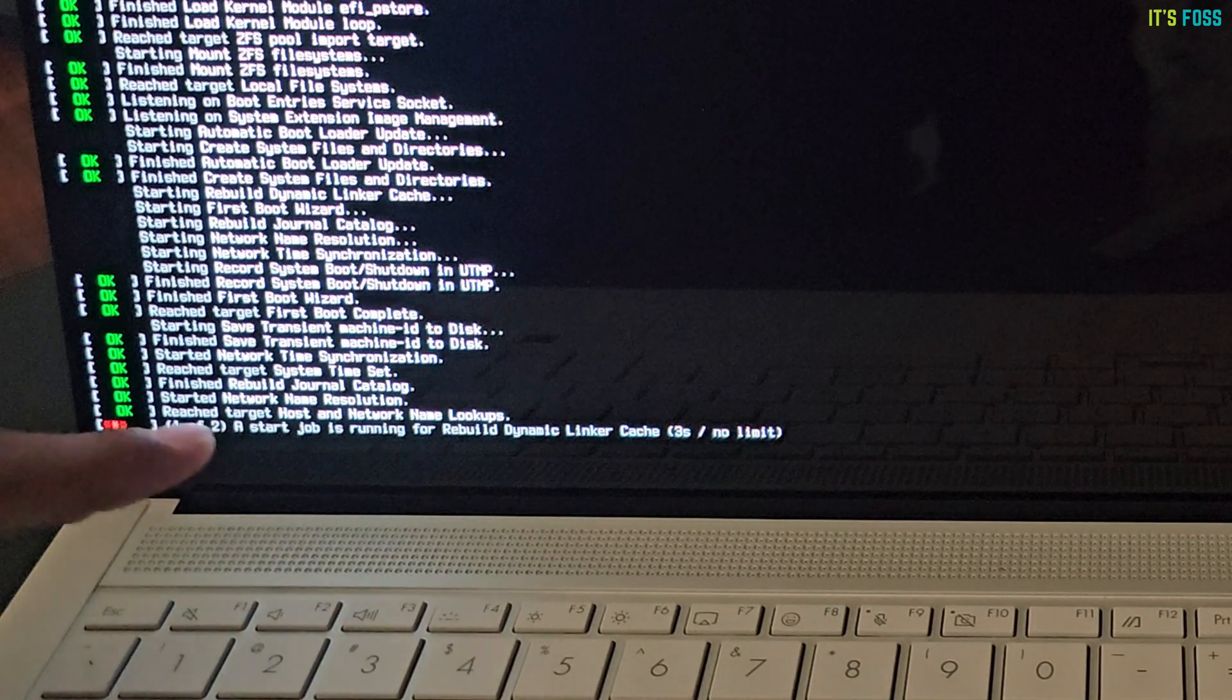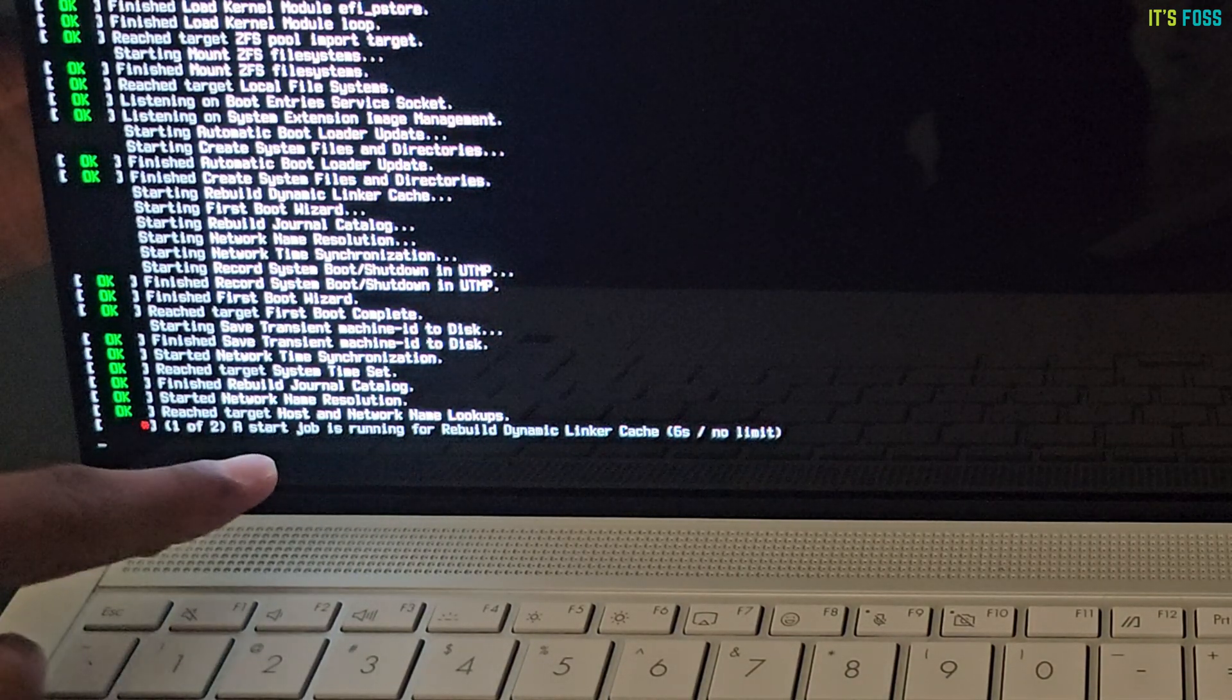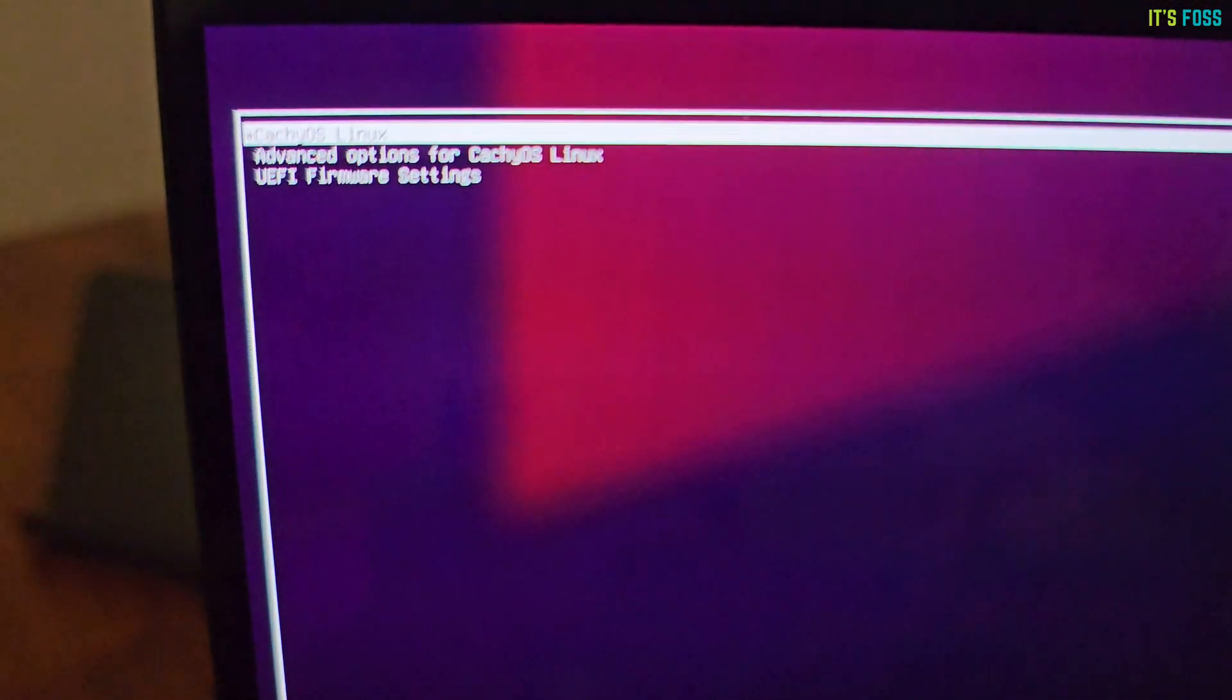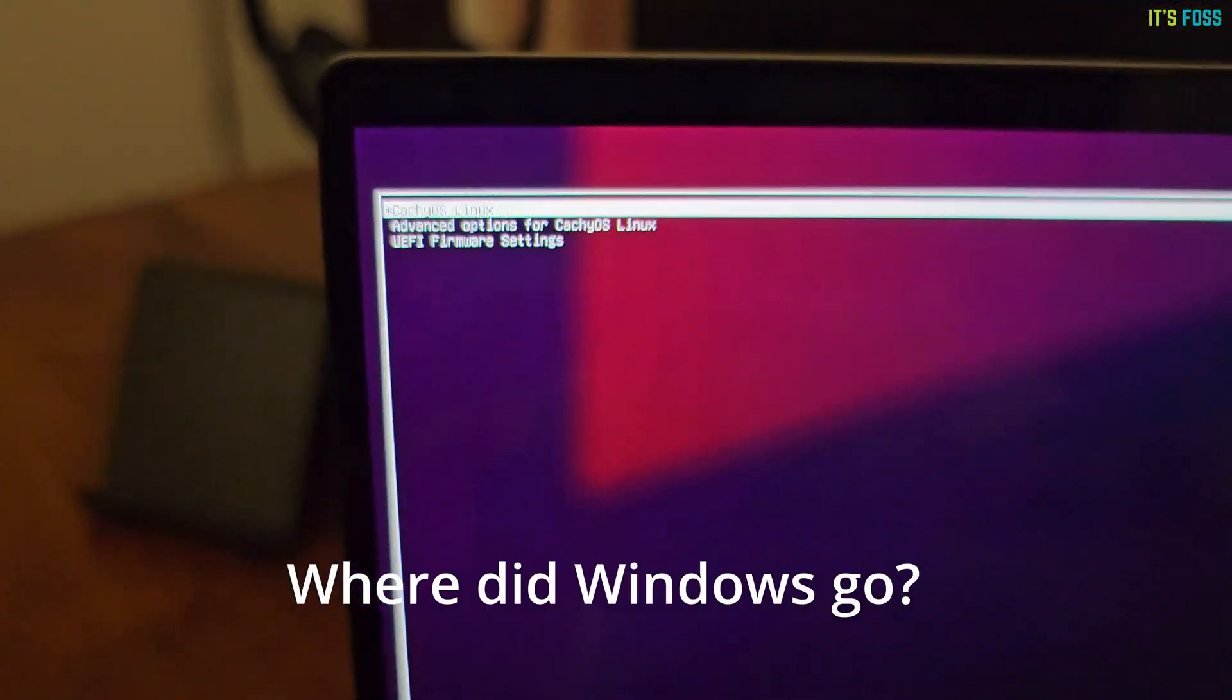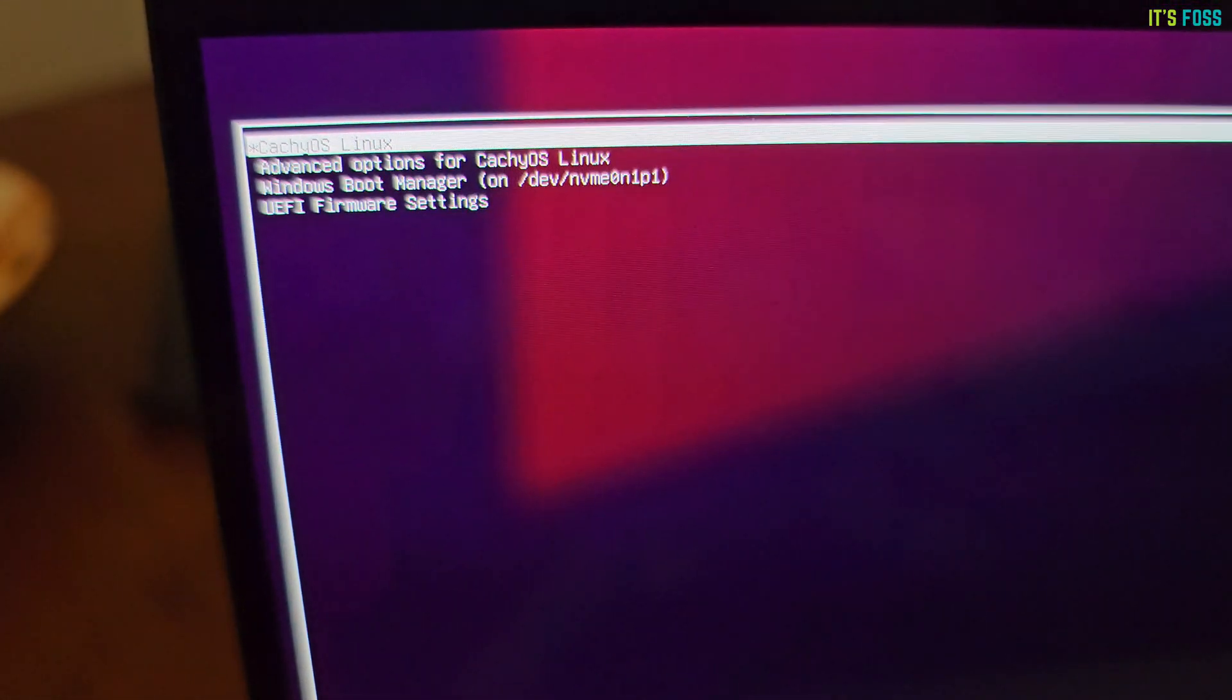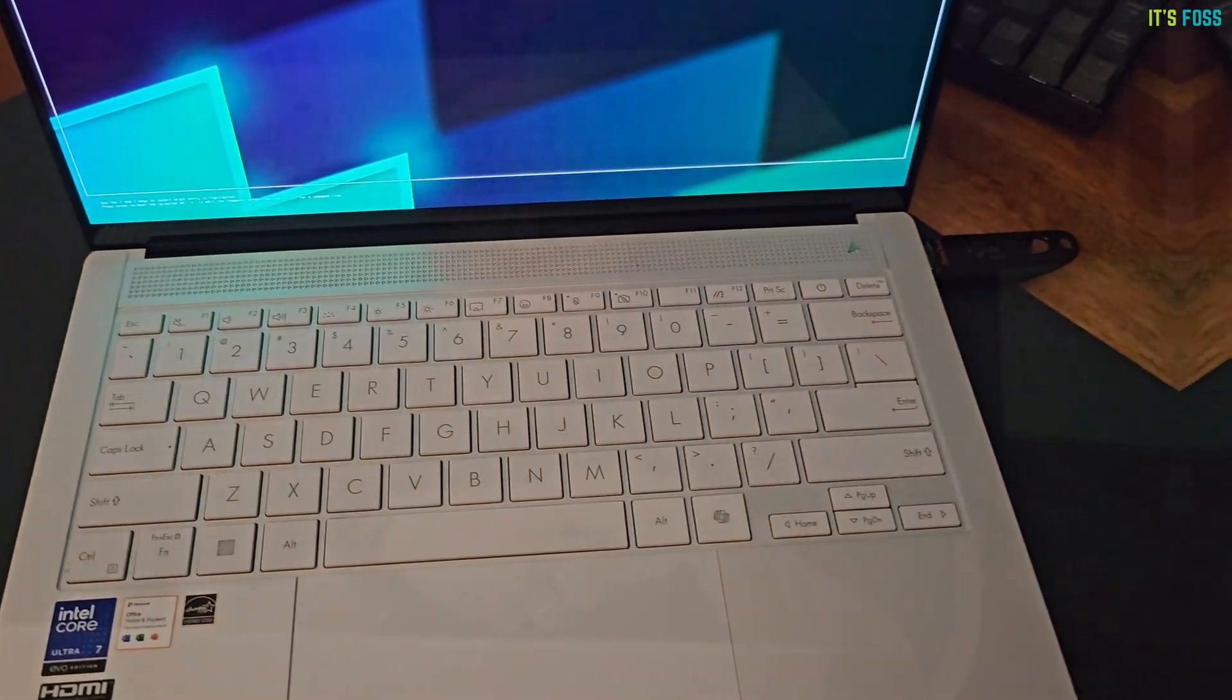This is another hurdle I encountered when I booted into CachyOS Live. CachyOS is installed, but I don't see Windows. Where did it go? Finally, we have CachyOS and Windows in dual boot without too much trouble.